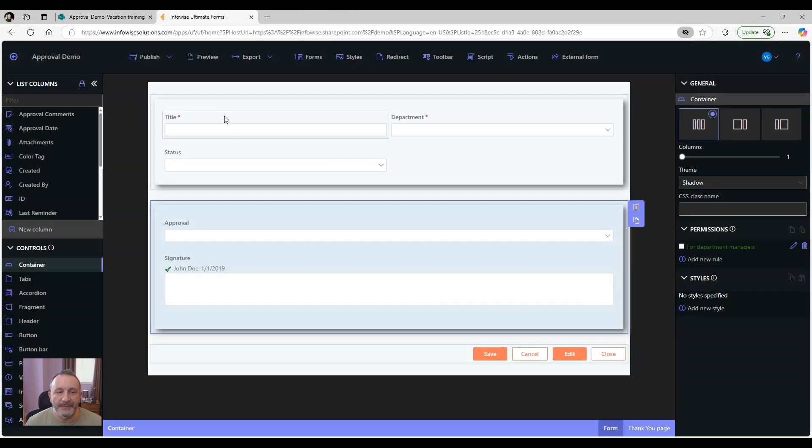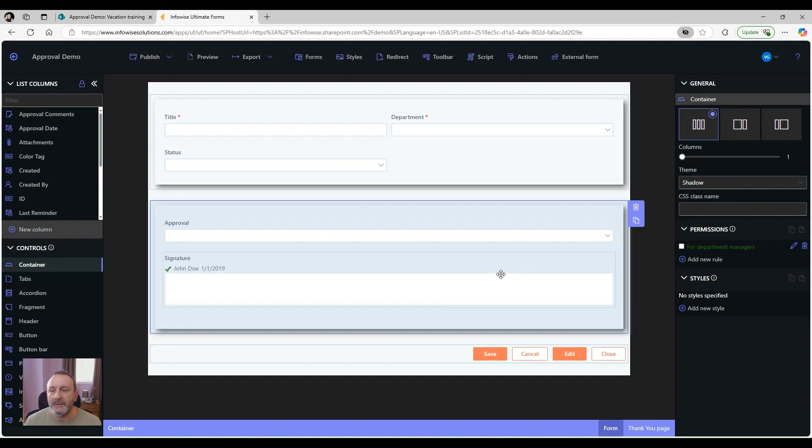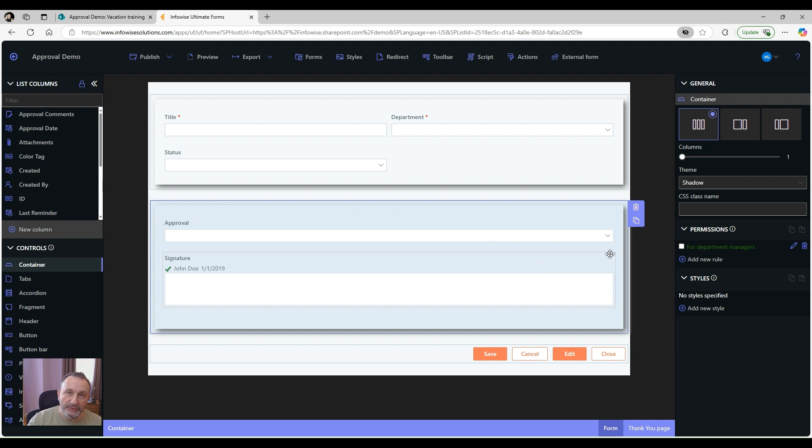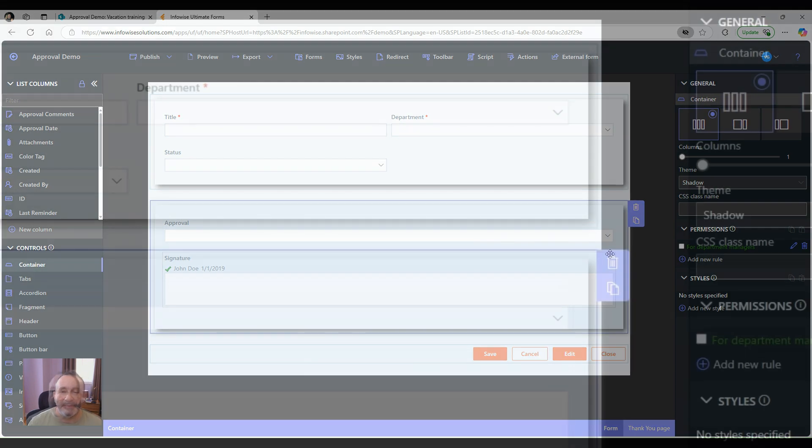Let's see how it's done. When I select this container that contains several columns, I can assign a permission rule to it. And those rules will cascade down to all the included elements.